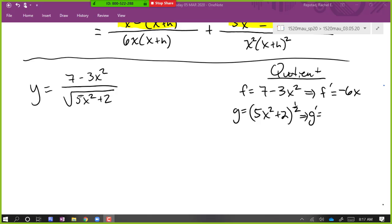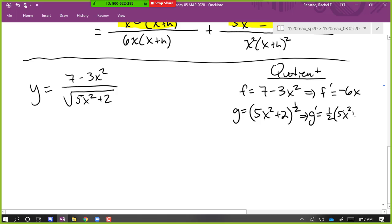So what is G prime here, and how do we find it? It's one half times 1 to 5x squared plus 2 to the negative one half, times 5, times 10x — 10x, yeah, the derivative of what's inside.